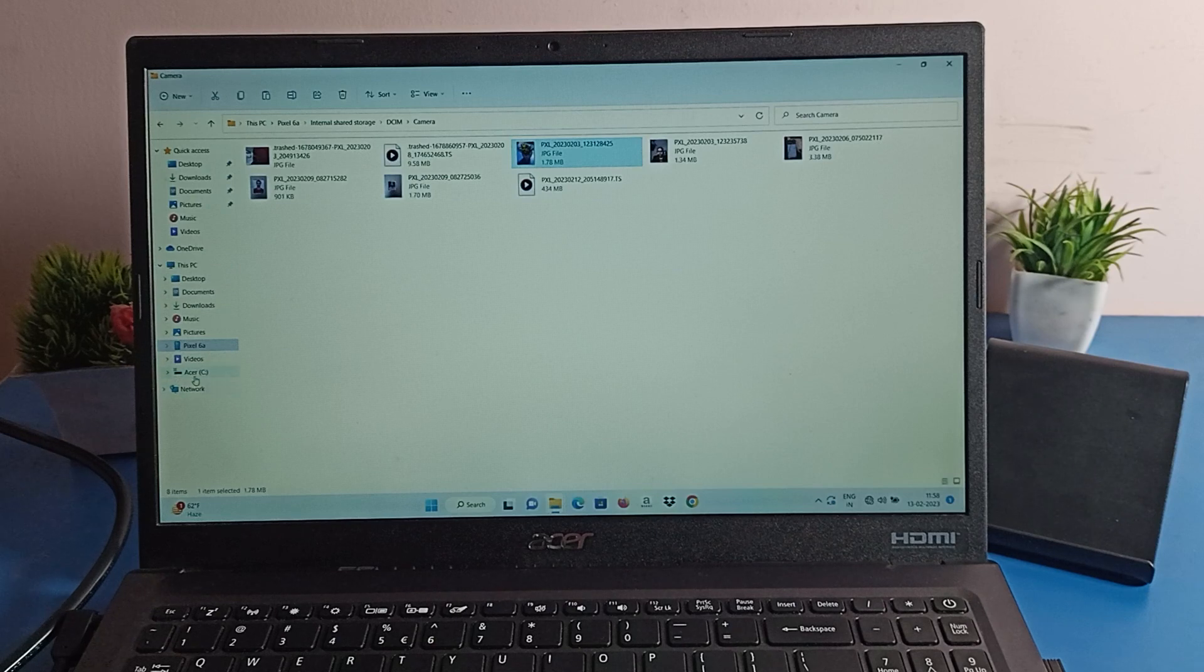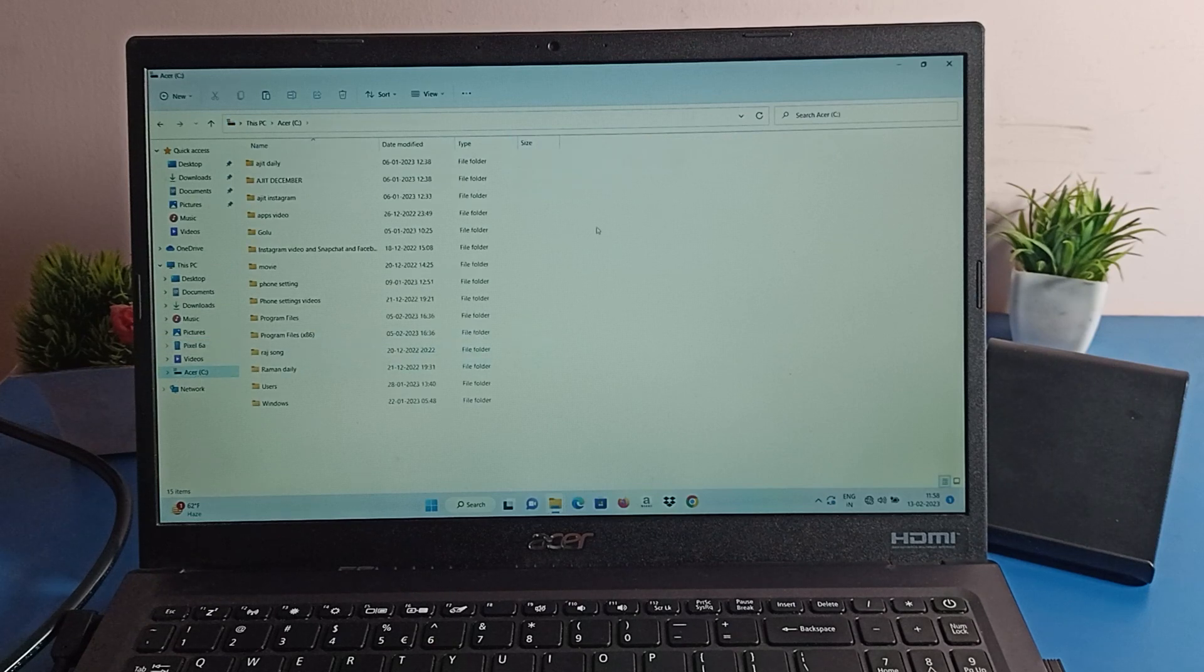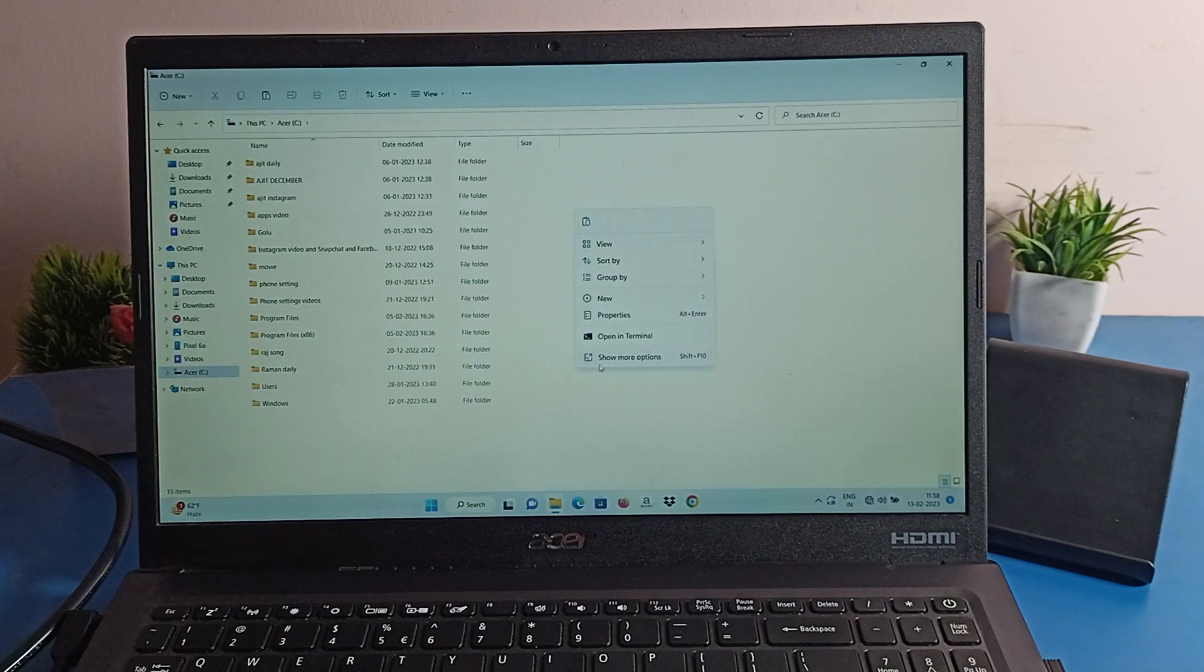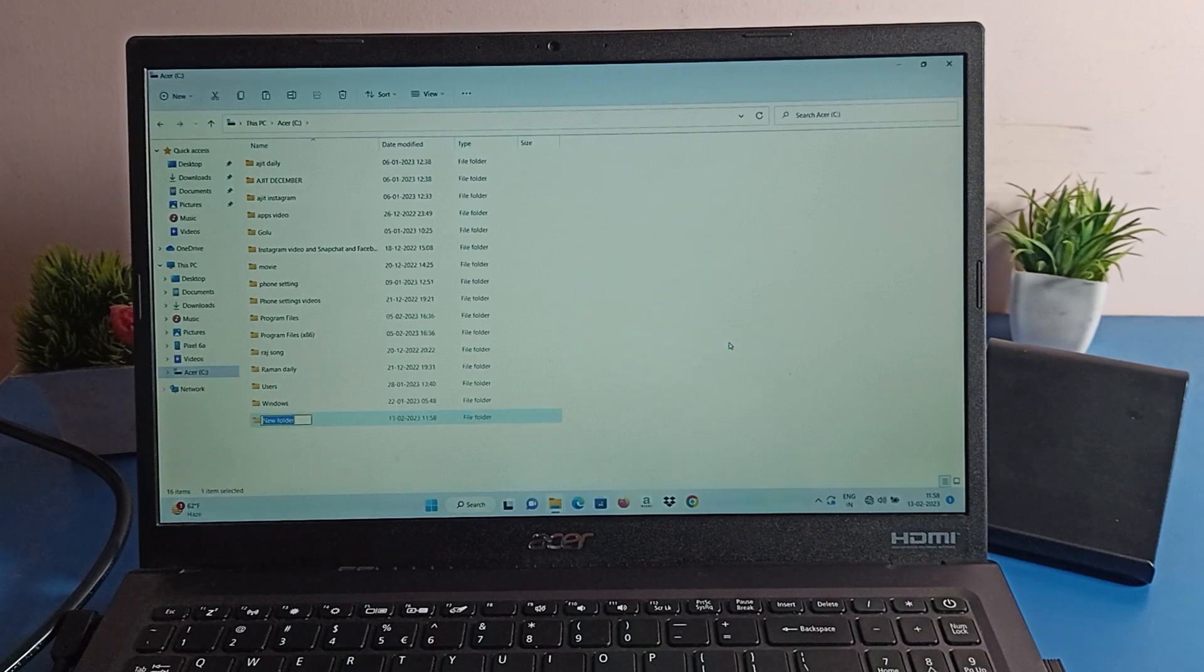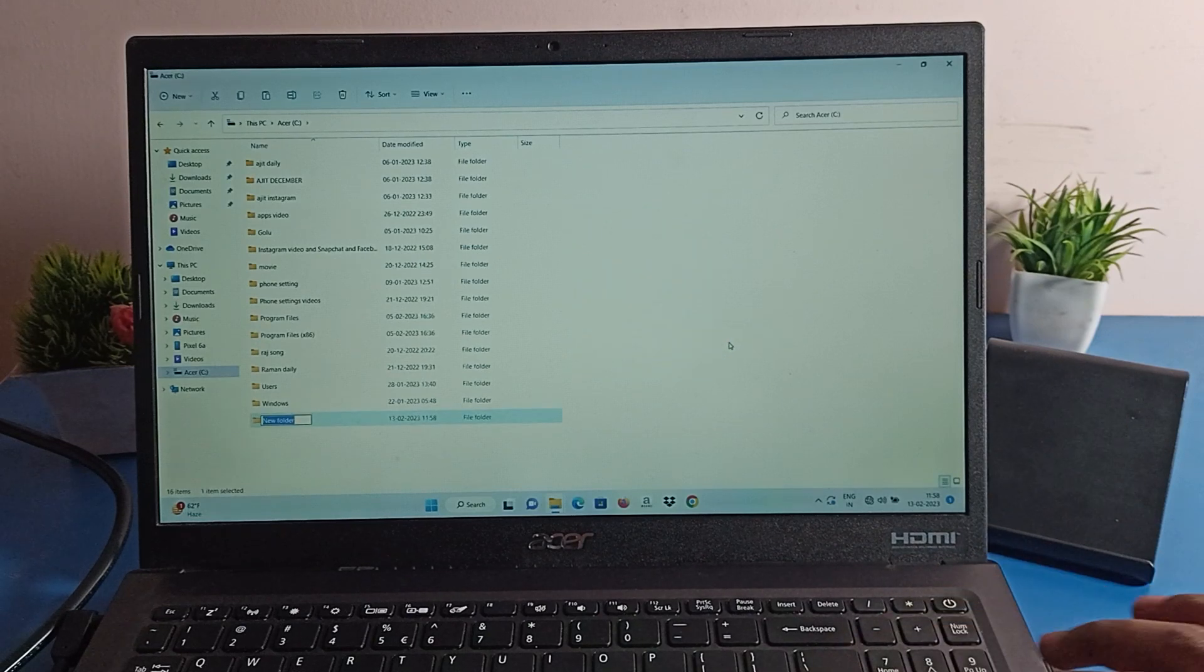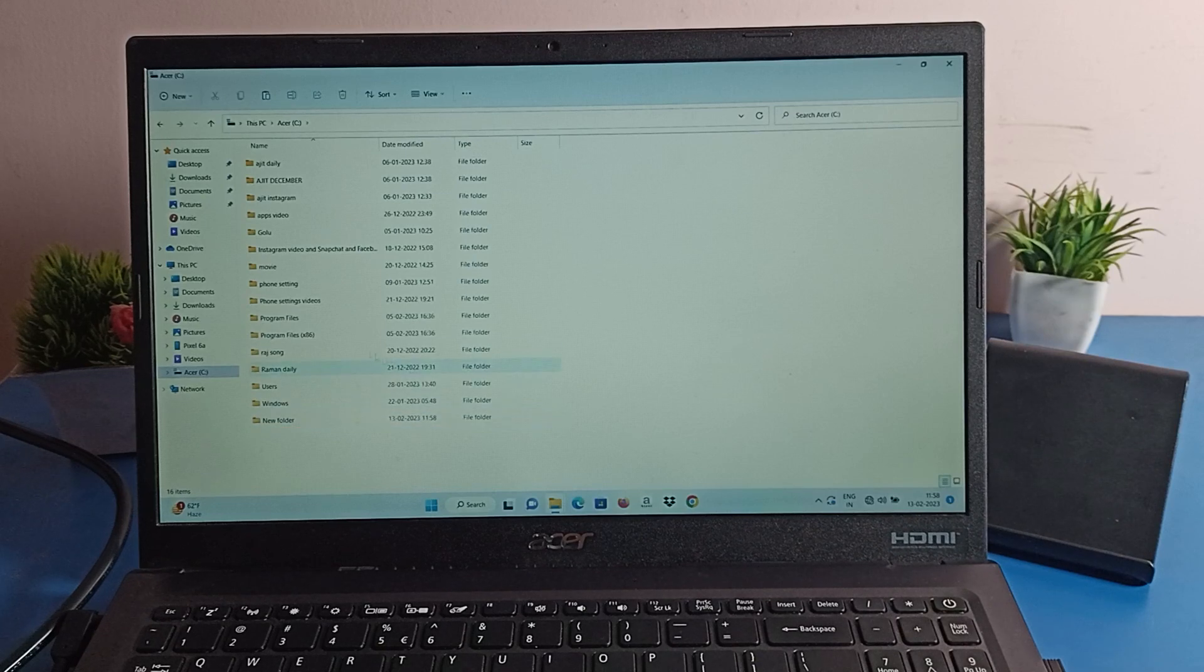I will make a new folder on my PC. Right click, show options, new folder. We will name it and now we will paste here. Right click and paste.